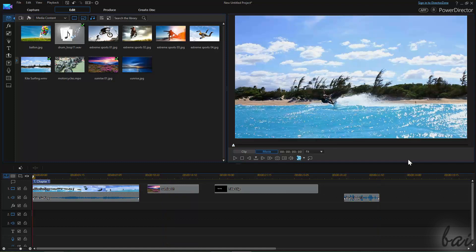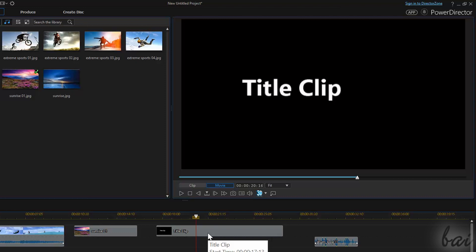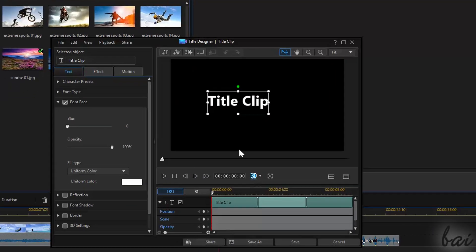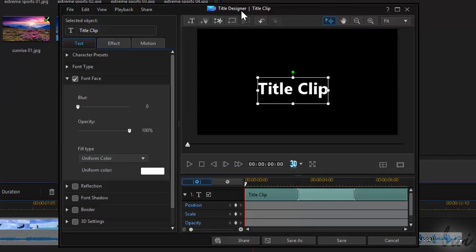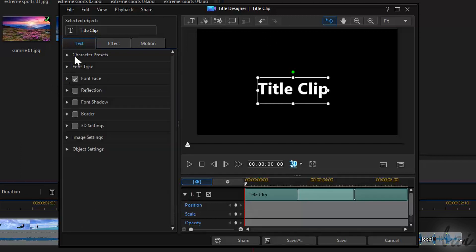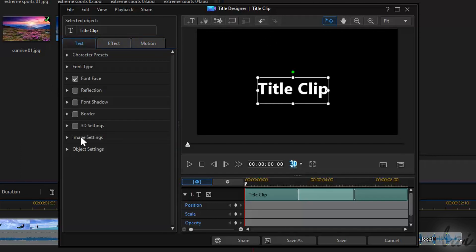Title clips can be fully edited and personalized with effects and motion through a dialog box called Title Designer. If you want to know how to manage 2D and 3D text in full, check out our related video in this guide.